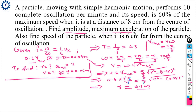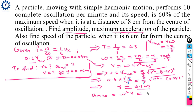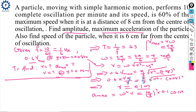Now find the maximum acceleration. The formula is a_max = ω² × R. Substituting ω = 5/3 (approximately π/3) and R = 0.1: a_max ≈ 0.109 m/s².